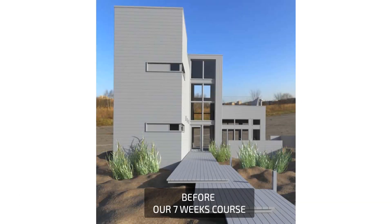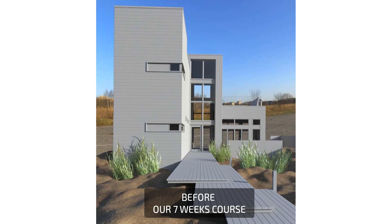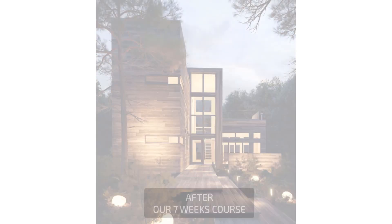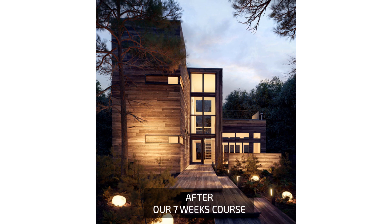Same goes for exteriors. Imagine applying for a job or trying to convince your professor with an image that looks like this. Well this doesn't fly. That's why you will be able to deliver images of this quality.